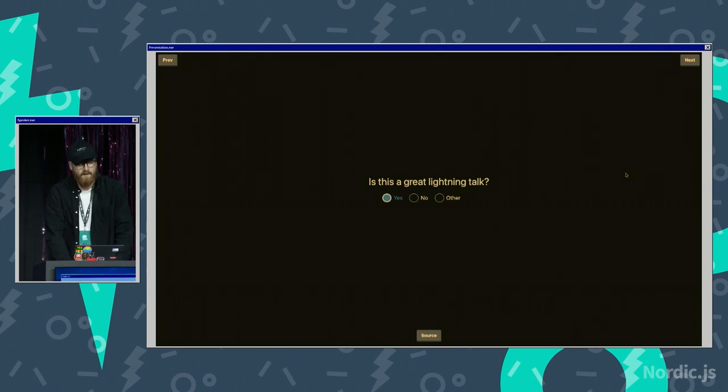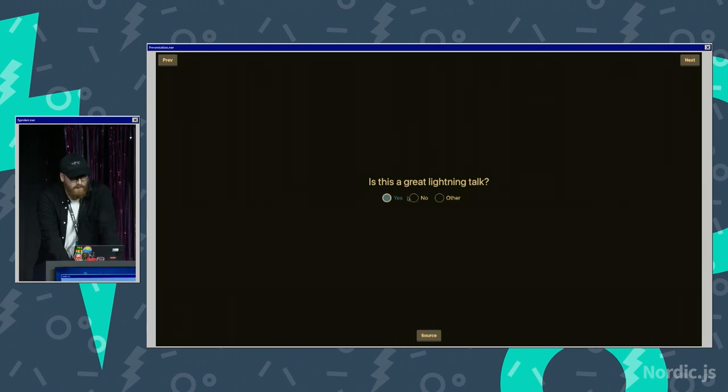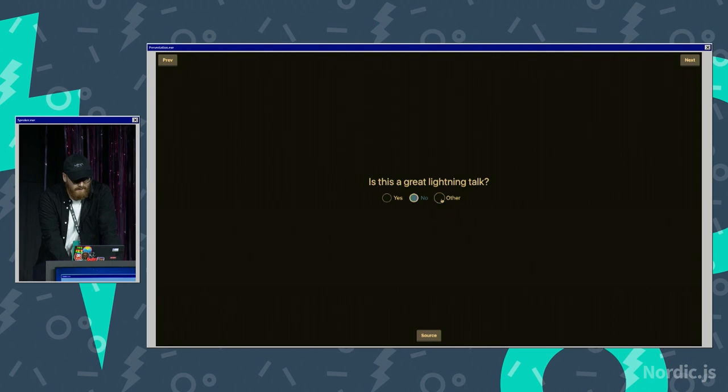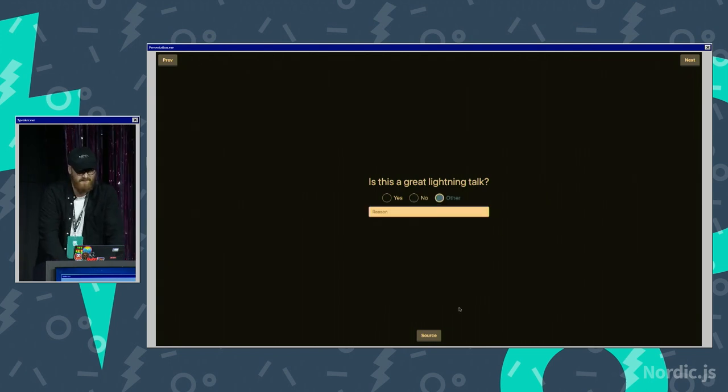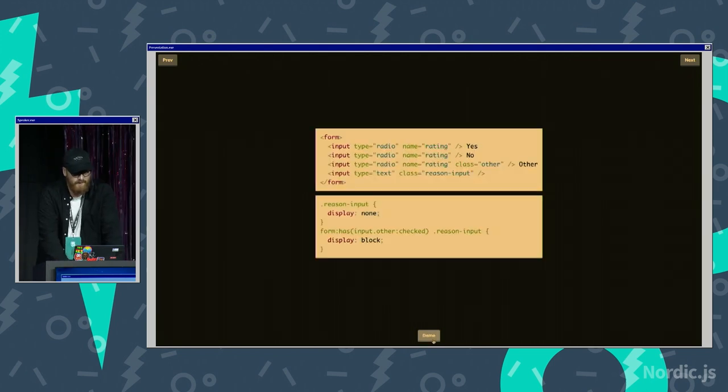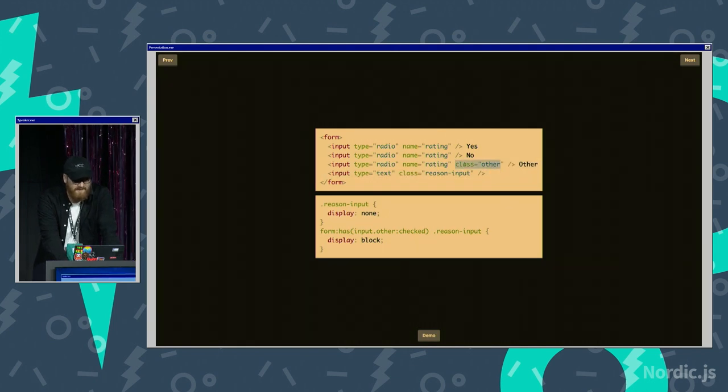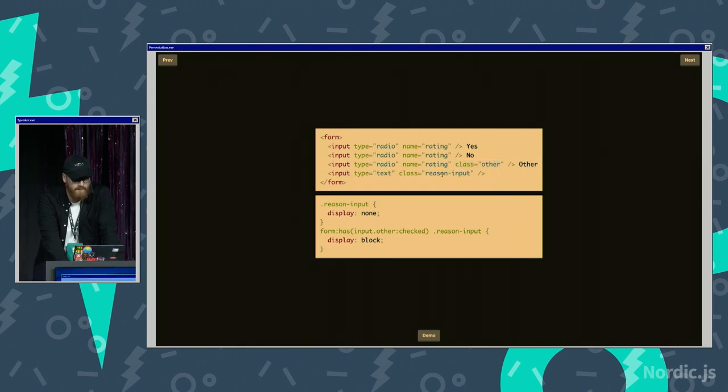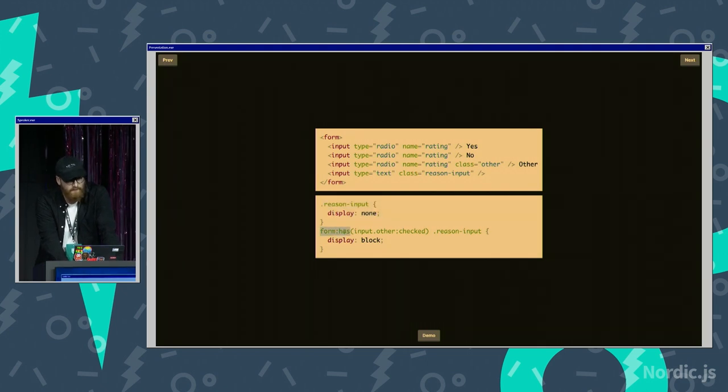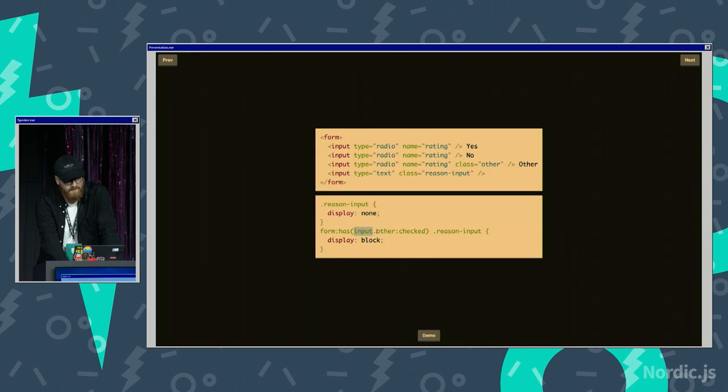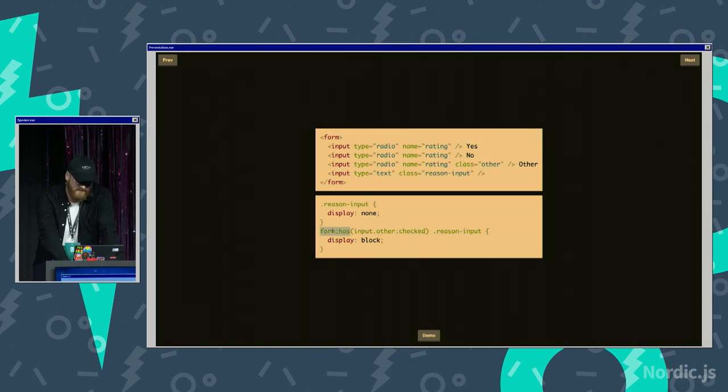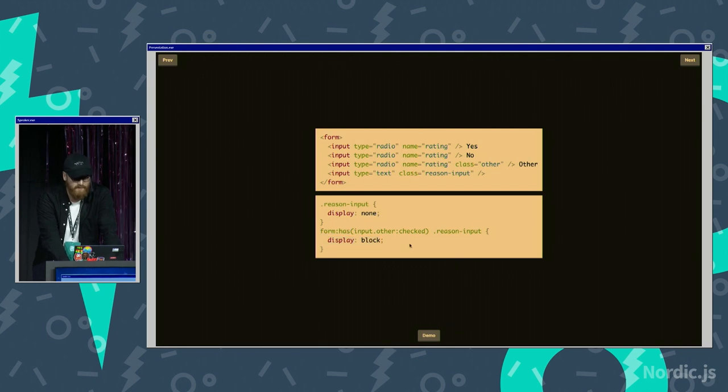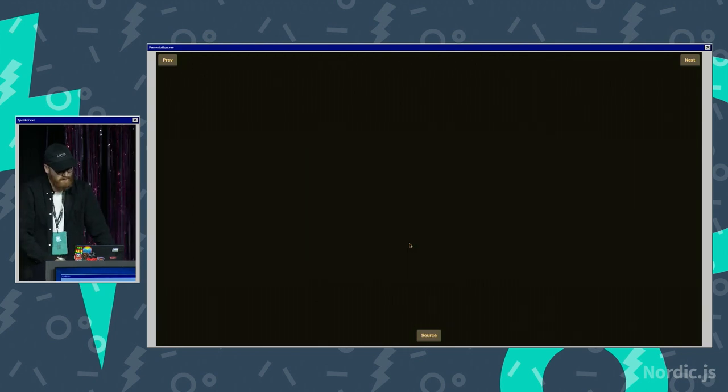Here's another one. Is this a great lightning talk? Yes, no, or other, and if I select other, look at that. This is just CSS. It's amazing, and if we look at the source, we have the same thing. We have this other class, and we have this recent input, and you set that to display none as the default, and then we have this thing like if the form has an input that has the class other that is checked, then the recent input that is also a child of the form, set that to display block.